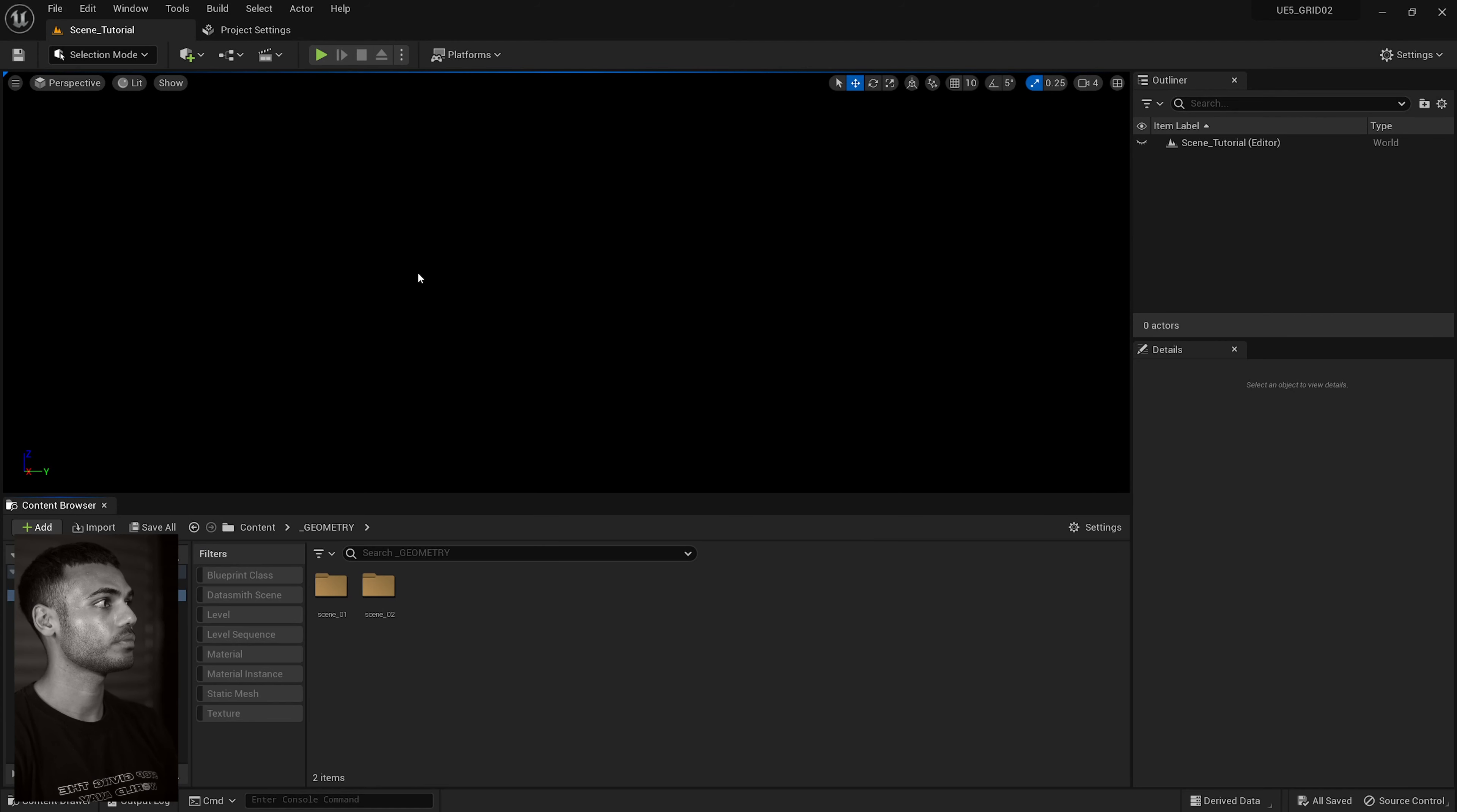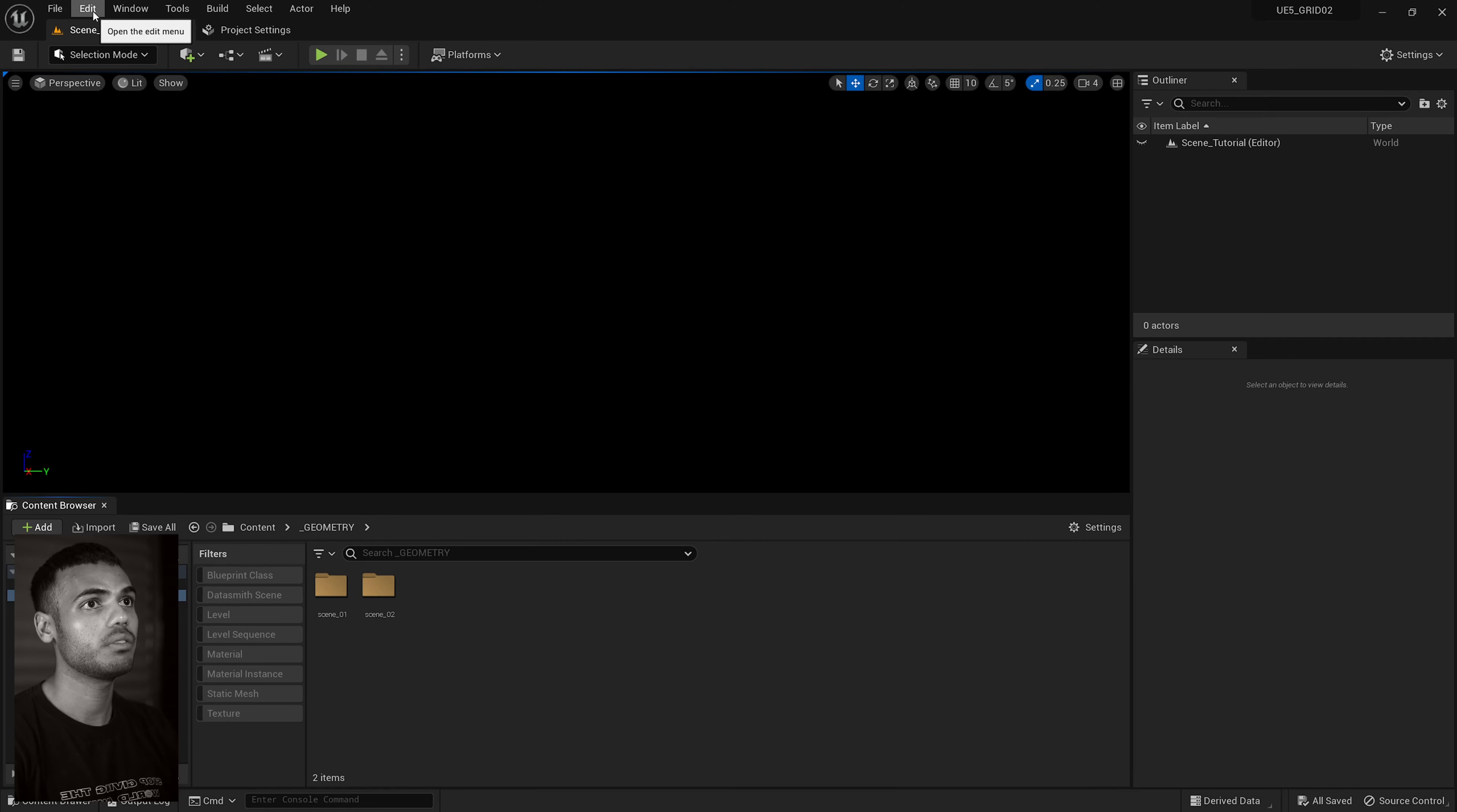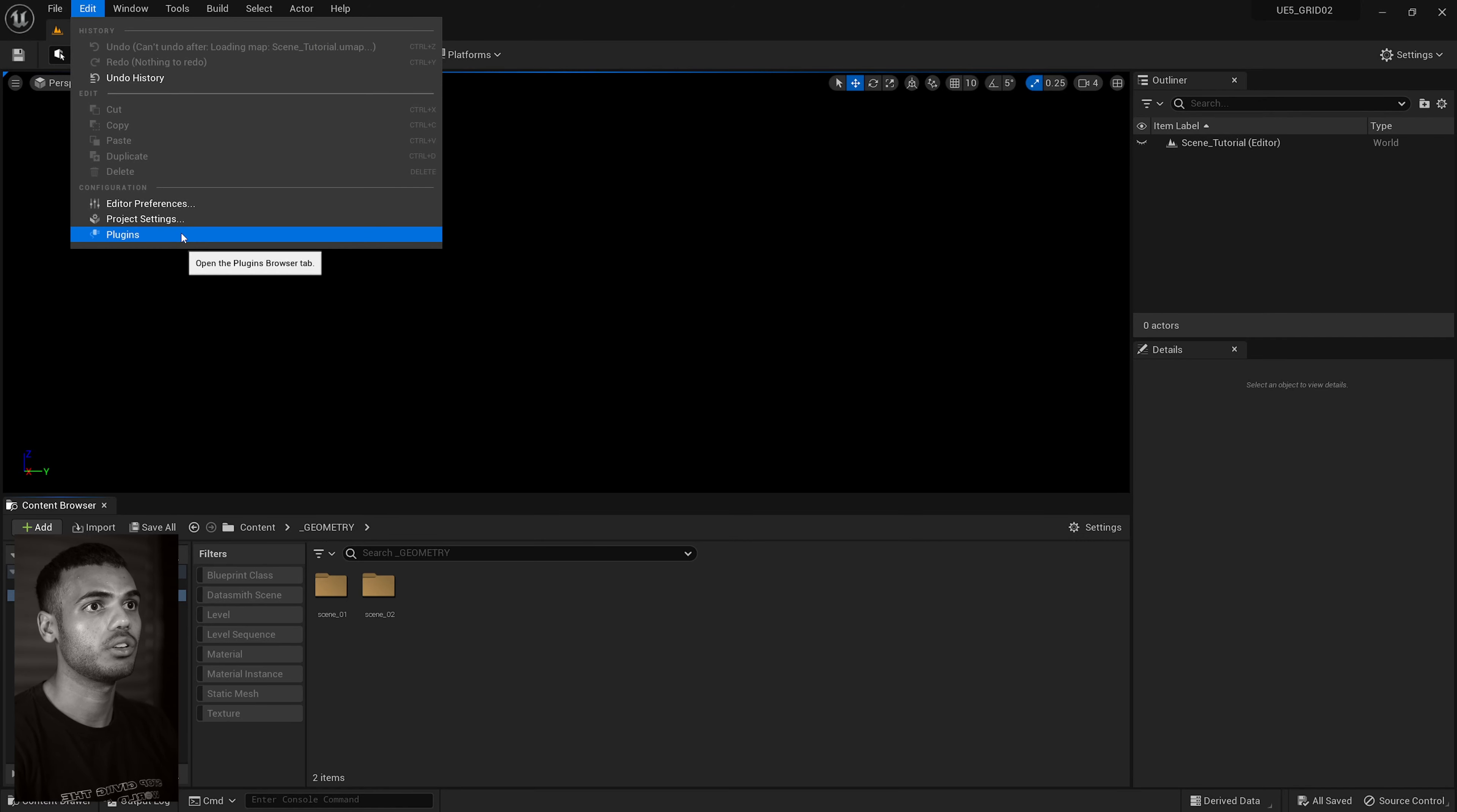So once you are ready to export, you just go to file, save project for Cineware, call it whatever you want, and that's it.